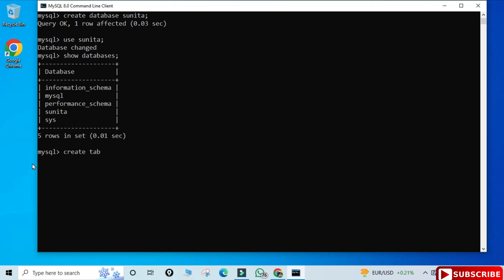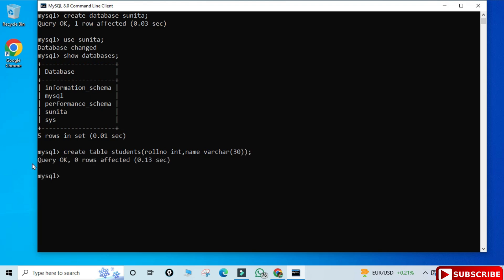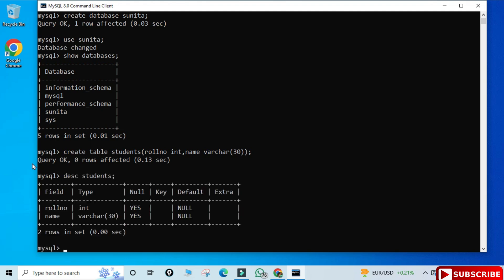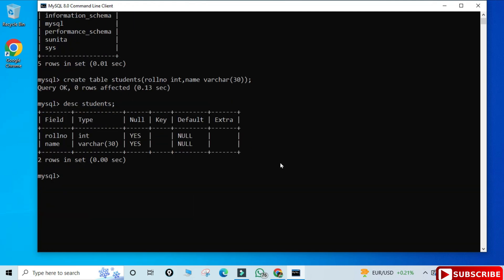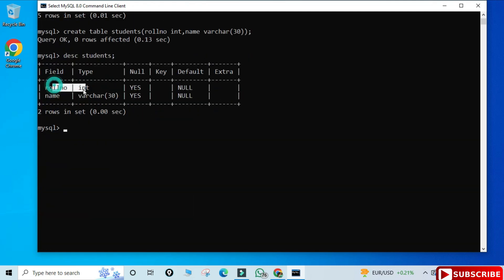To create a table, use the CREATE TABLE command. I'm creating a table called 'students' with a column 'roll_number' of data type INTEGER, and a second column 'name' of type VARCHAR. You can set VARCHAR to 20 or 30 — I'm providing a larger size for the name. Close the parenthesis, add a semicolon, and your table is created. Use 'DESC students;' to describe the table and see column names and data types.